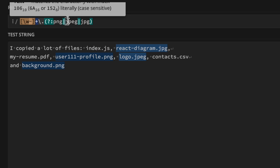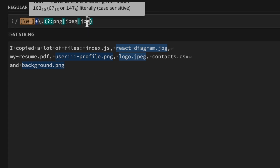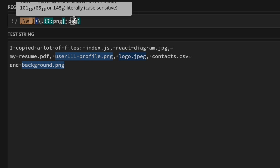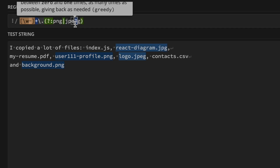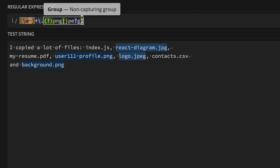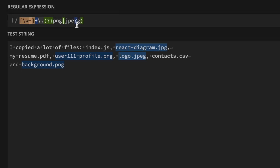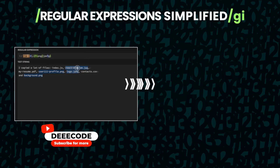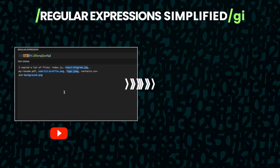Another optimization: since 'jpeg' and 'jpg' differ only by the 'e', we can simplify the extension part by making 'e' optional using the question mark quantifier: '[\w-]+\.(?:png|jpe?g)'. Now 'logo.jpg' is matched and 'react-diagram.jpg' is also matched. This assignment shows how alternation works with other regex features. Now that we're done with alternation, let's move on to the next interesting concept in regular expressions.